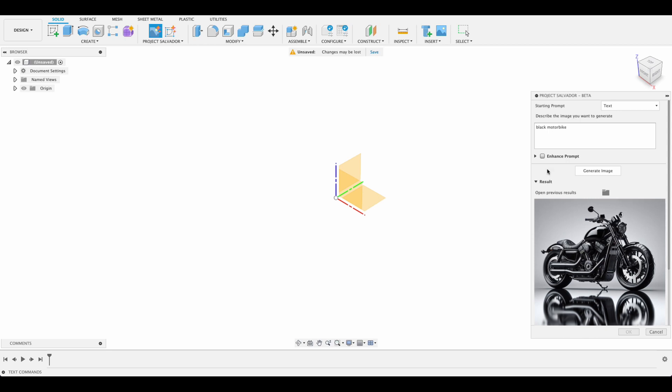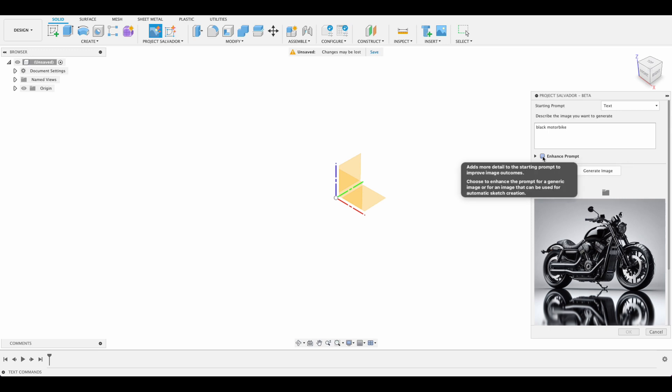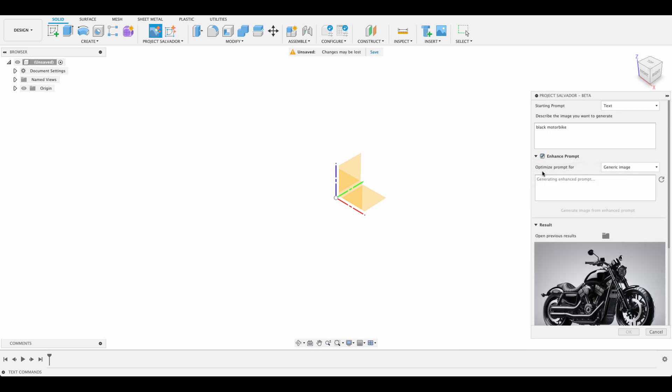Another option you have here in the text to image is if we click enhance prompt. It's generating an enhanced prompt over here and we'll see it's added a lot more description: sleek shiny matte black motorbike with a streamlined modern design for engineering and product design. Now if I generate image from this prompt...